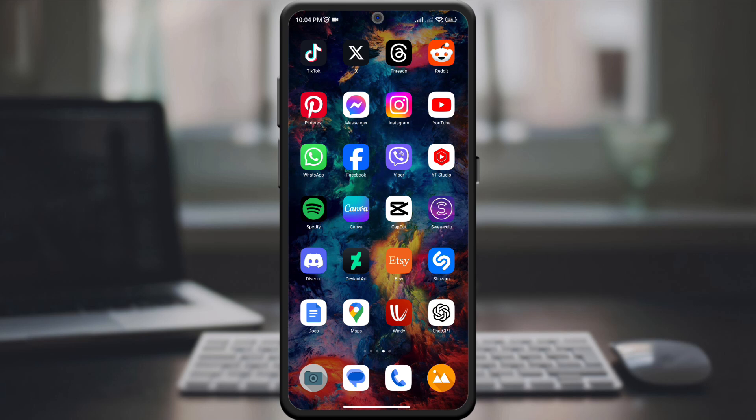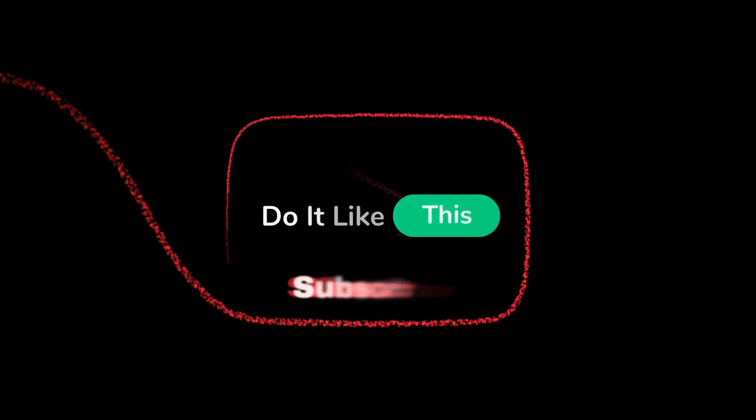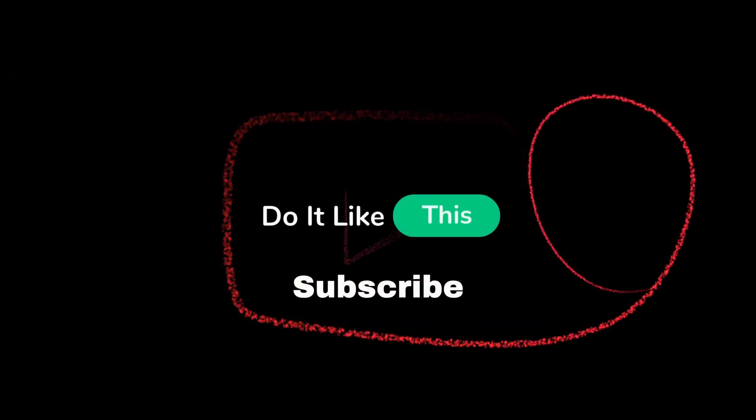If this guide helped you, give it a thumbs up and don't forget to subscribe for more Reddit tips and tricks. Thanks for watching and enjoy your personalized Reddit content.